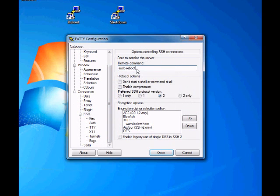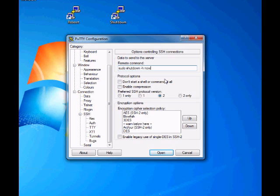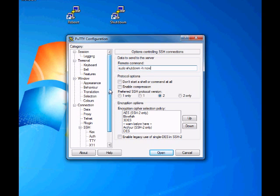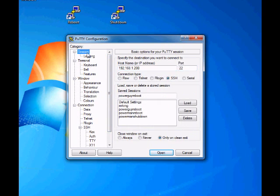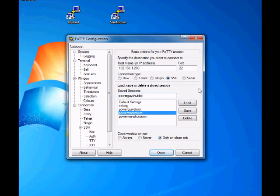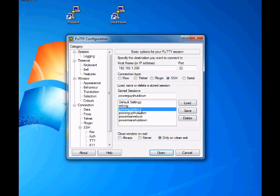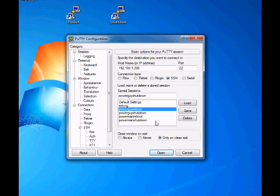Now go down to SSH again, change that to sudo shutdown -h now, which is the shutdown halting the system now. And then go back up to your session, change that to shutdown. Click save again. Now you have your two sessions here which should automatically connect to the server and cause it to reboot or shutdown.